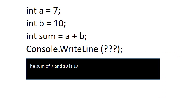So what we want to do is create some output that says the sum of 7 and 10 is 17. So this video is about what would I put in the WriteLine statement to get that output.